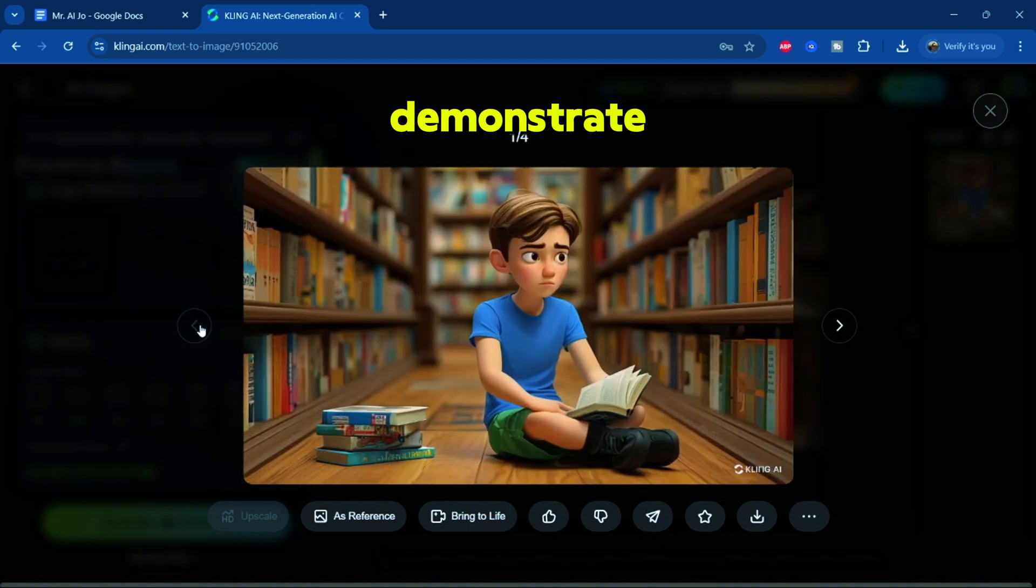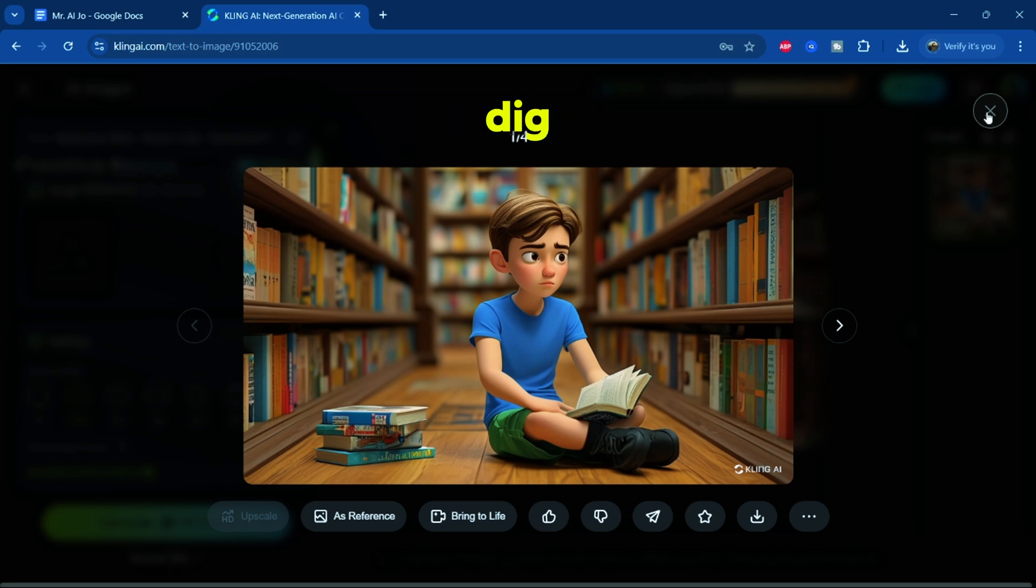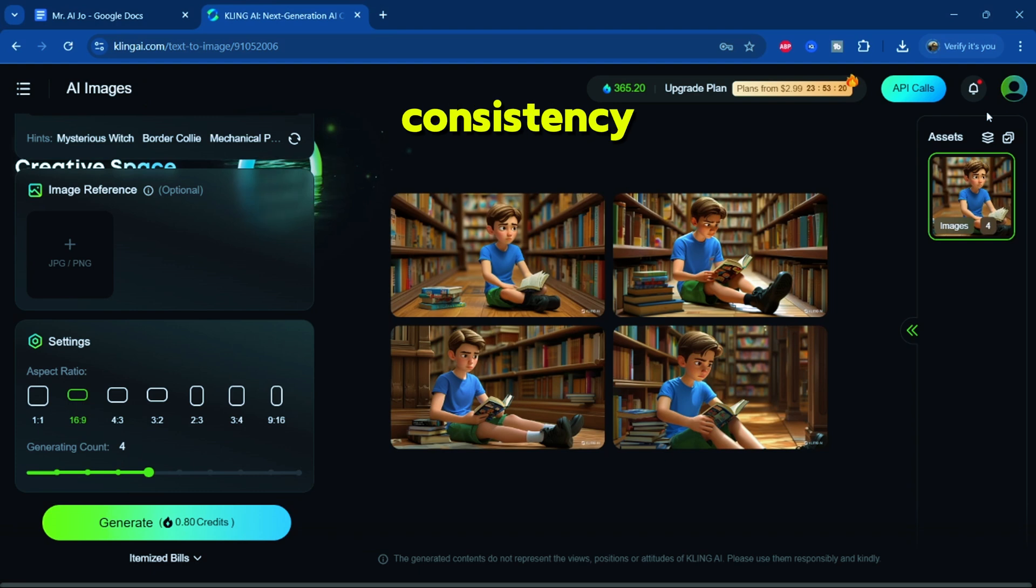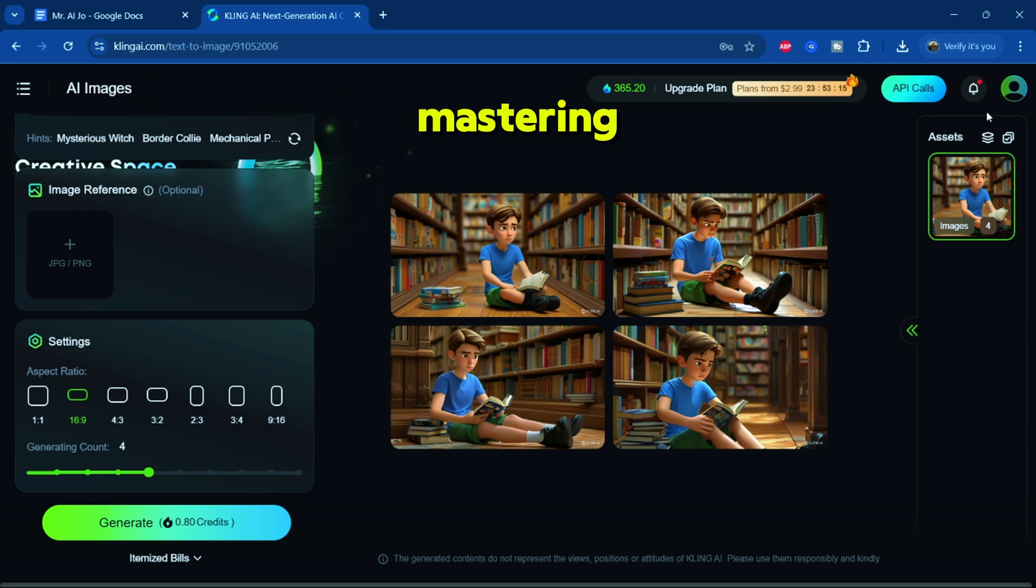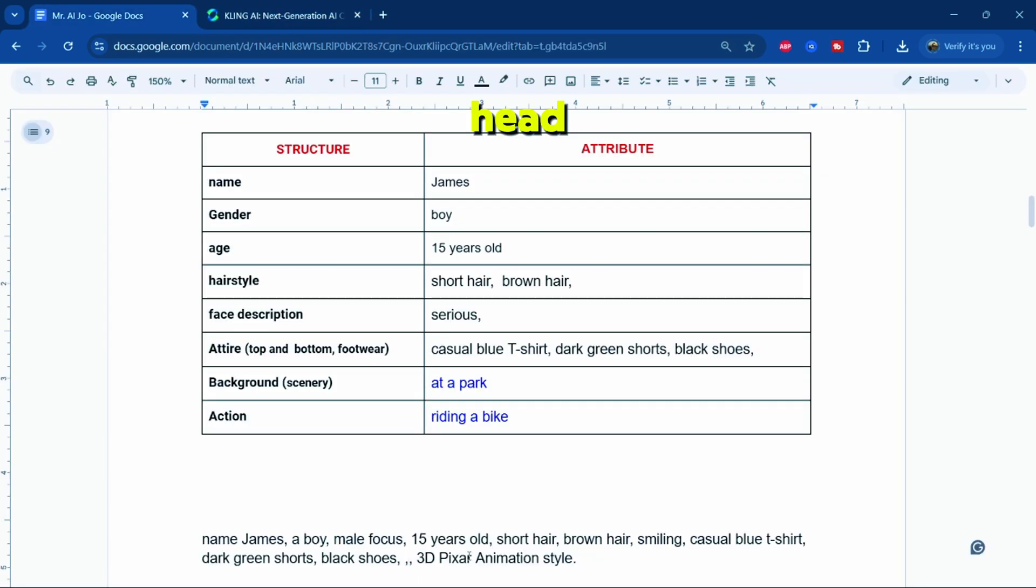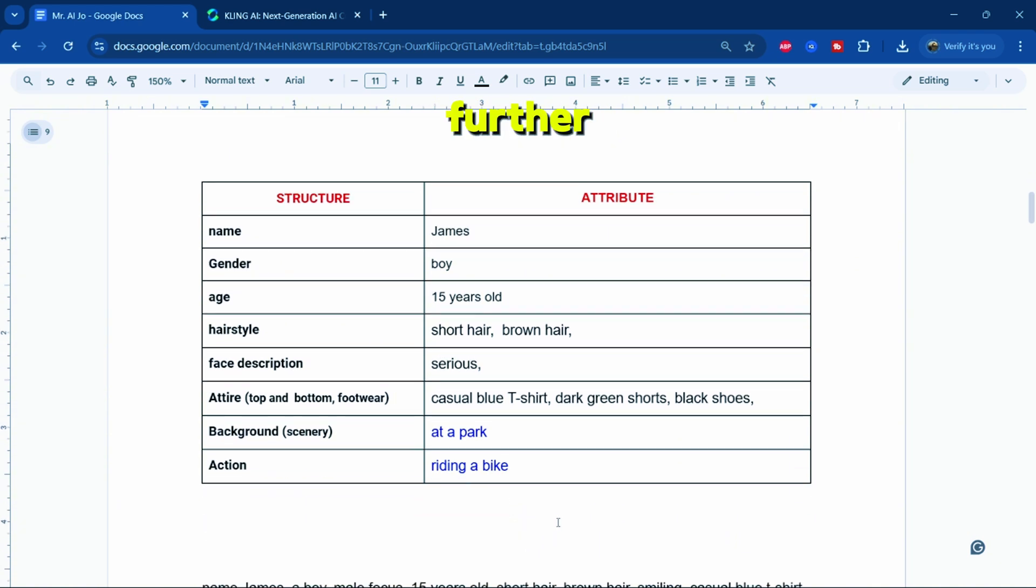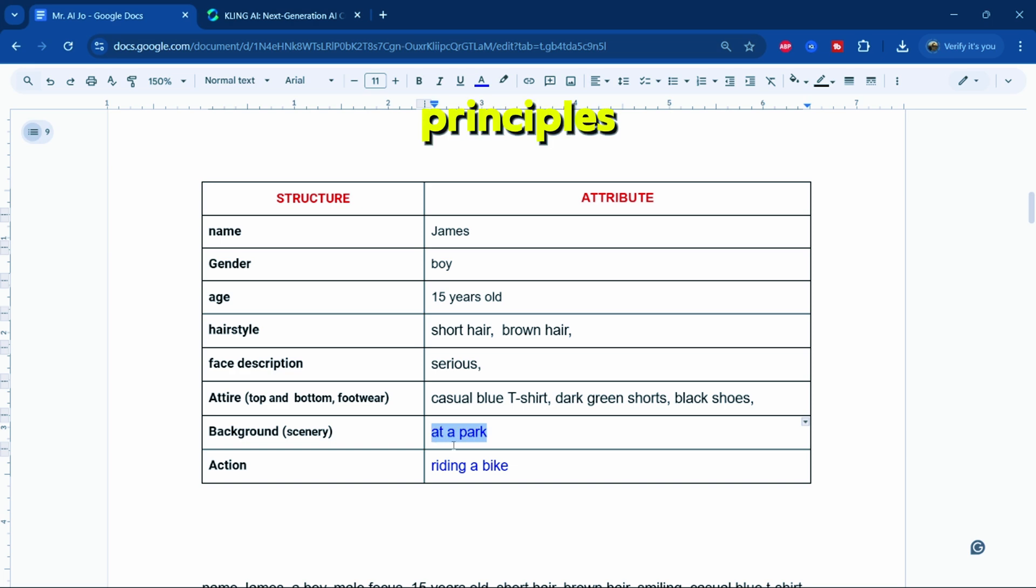To demonstrate further, I'll create images of the character in various contexts. Let's dig deeper into achieving consistency for characters across different scenes, which is the key skill we'll focus on mastering in this tutorial. Head back to the Google Docs character attribute structure to fine-tune it further. Let me explain the process in more detail. Pay close attention to these principles.